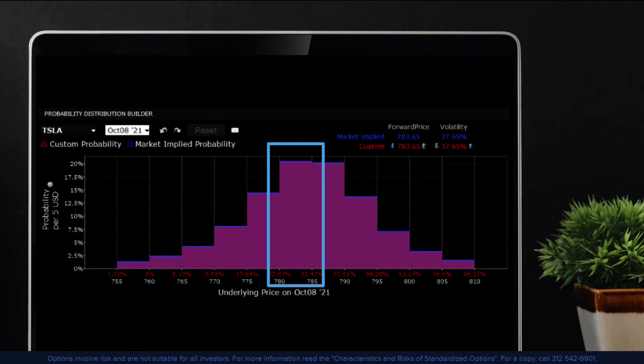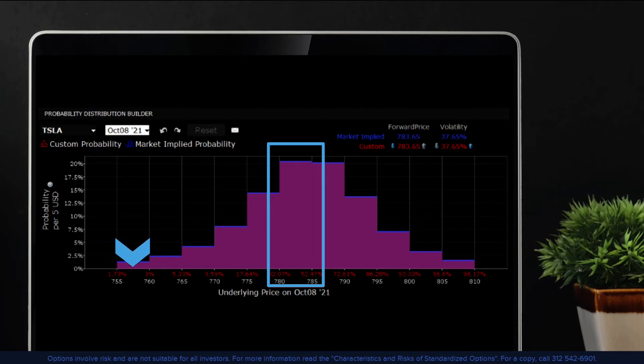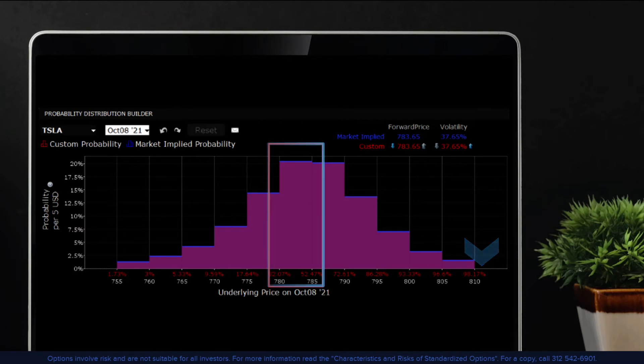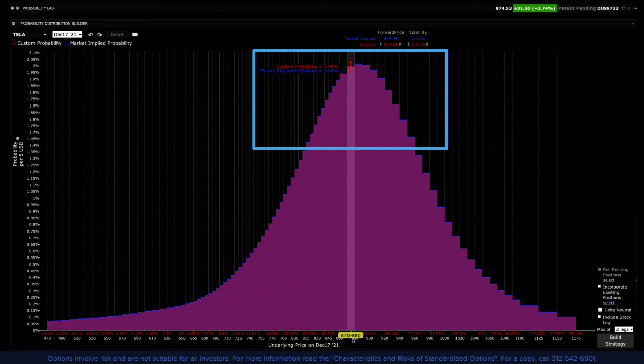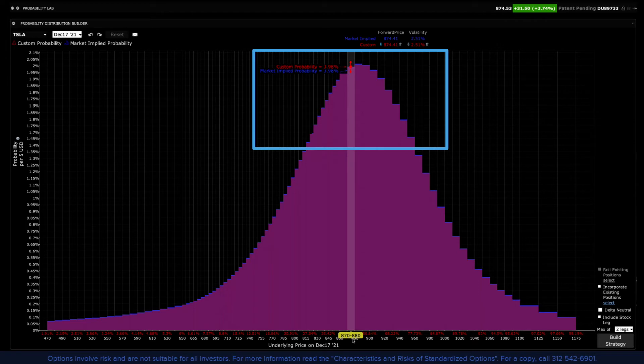In other words, the option market is assigning zero probability to prices below $755 and above $810. 100% of possible outcomes now lie within that range. Hover your cursor above any bar to view the market implied probability of price landing in the specified price range.